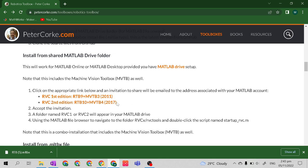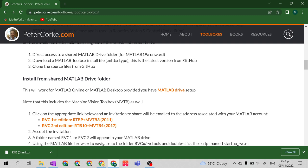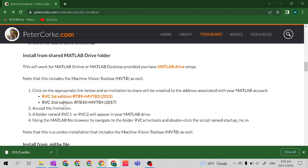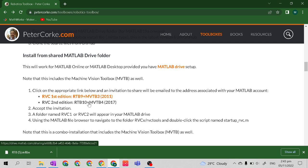Most robotic students around the world know this toolbox in MATLAB because the Robotics Toolbox by Peter Corke is a very beginner-friendly robotics toolbox. You will learn as a beginner the fundamentals of robotics like forward kinematics, inverse kinematics, Jacobian matrices, and trajectory planning.